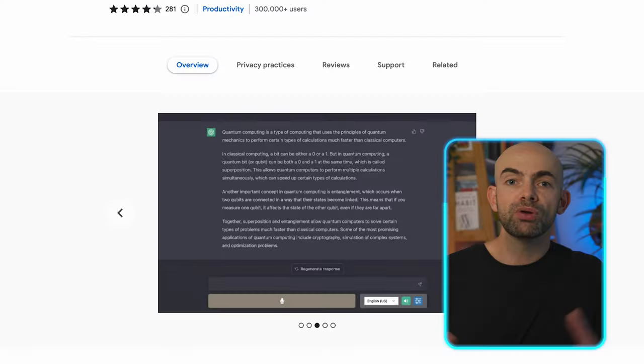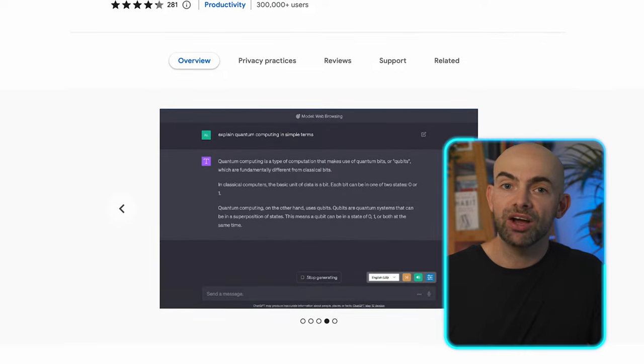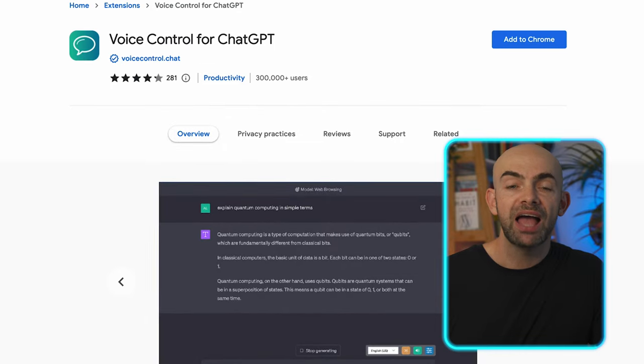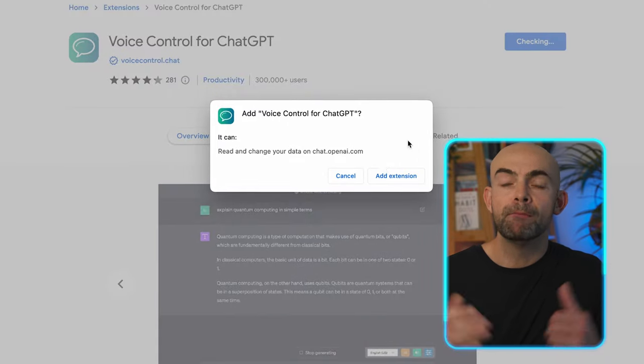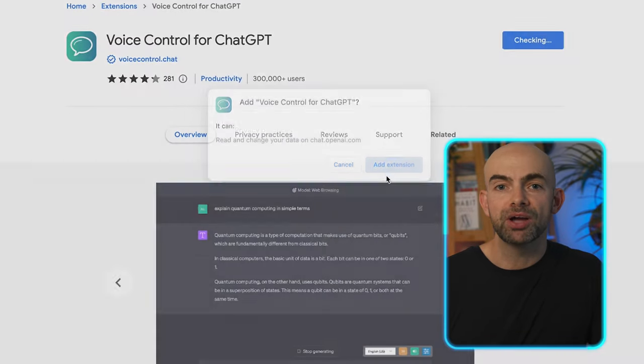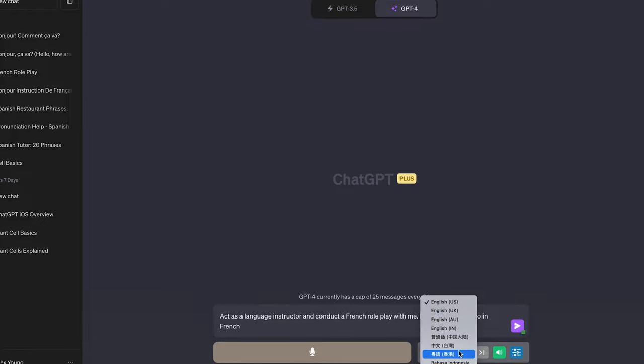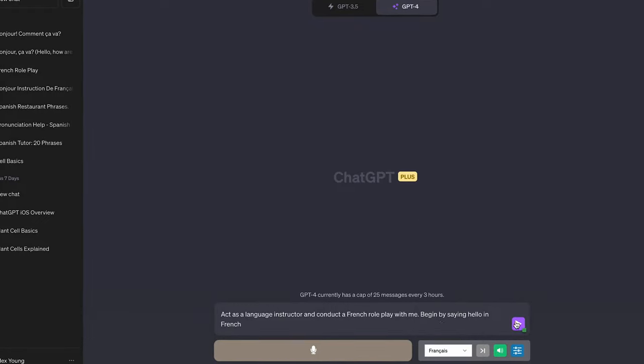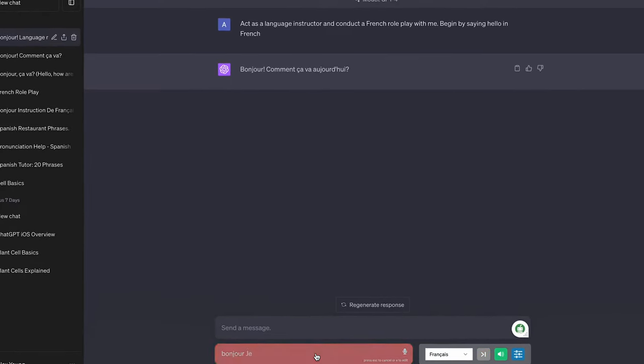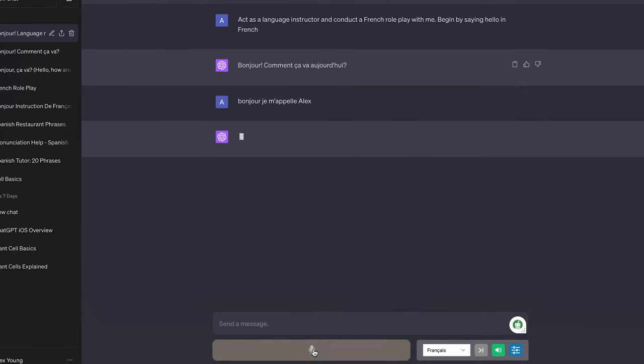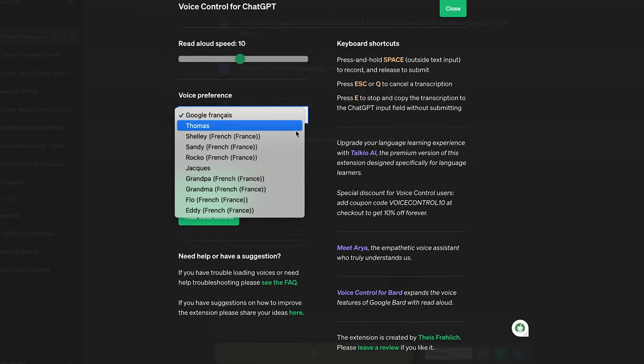The other Chrome extension I found that was really great is called VoiceControl for ChatGPT. To install it head back over to the Chrome store and hit that add to Chrome button and remember to allow those mic permissions. VoiceControl has the language settings right next to the large press to talk button making it much simpler to use than VoiceWave.